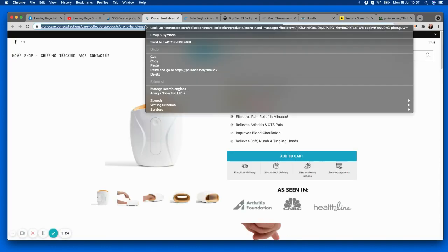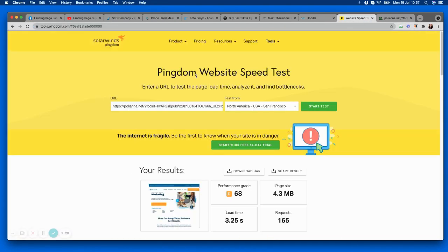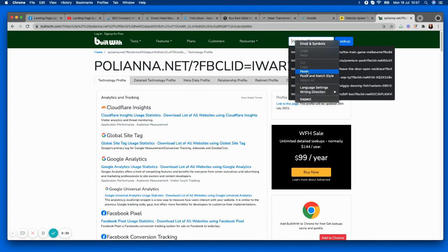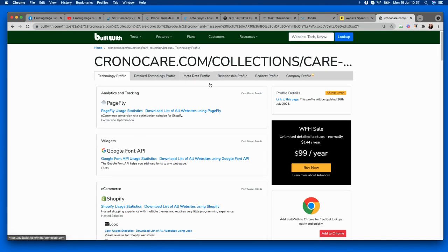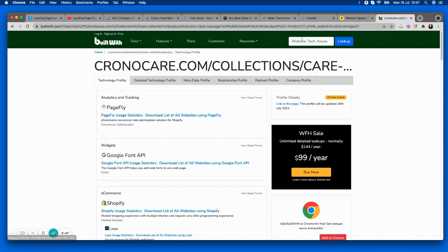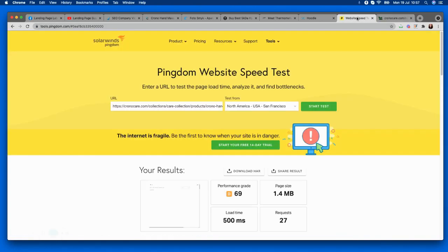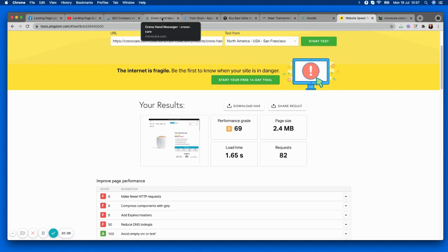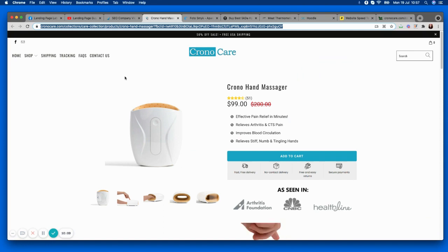Let's go on to the next one — Chrono Care. Let's have a look at speed. We've got Shopify, which is great, especially with the new updates coming out. Fantastic, really good speed for a Shopify product page — they can be quite heavy because you've got a lot going on with them, but that's a really great time. Well done. Now let's look at the page itself. This looks like a product page for a hand massager.